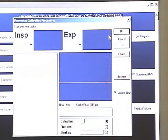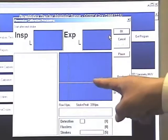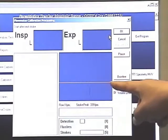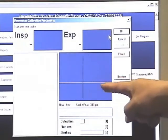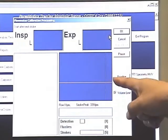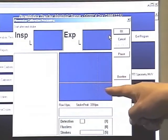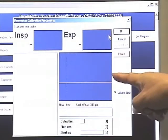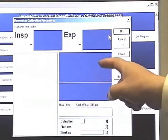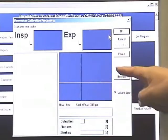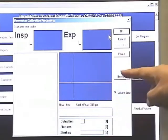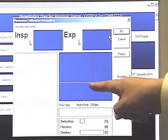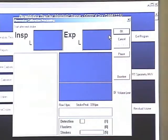We should start inspiratory about one-fifth at the bottom, expiratory one-fifth, then inspiratory about two-fifths and expiratory two-fifths. We just loop bigger and bigger, and here the expiratory reached 600 to 800.